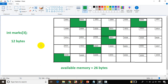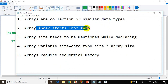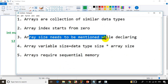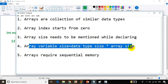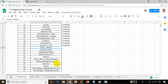So now we are very clear about arrays, and we learned the five points. Arrays are a collection of similar data types. Array index starts from 0. Array size needs to be mentioned while declaring. Array variable size equals data type size times array size. And the last point is a disadvantage: arrays require sequential memory. In the next module we will learn about character arrays. I hope you are very clear with the five points about arrays. Thank you and see you in the next module.